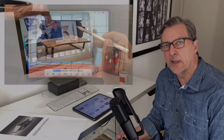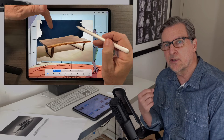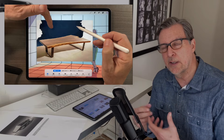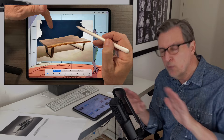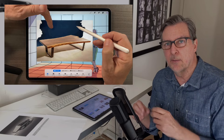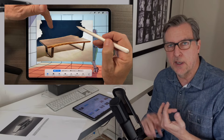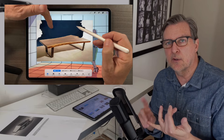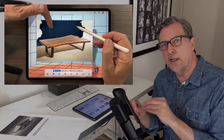In my new Rendering with Procreate course, I teach you how to make beautiful hand-drawn renderings, even if you don't know how to draw. A big part of that is using the Selection tool in automatic mode to remove the background from images of FF&E or Entourage so they can fit right into your drawings.